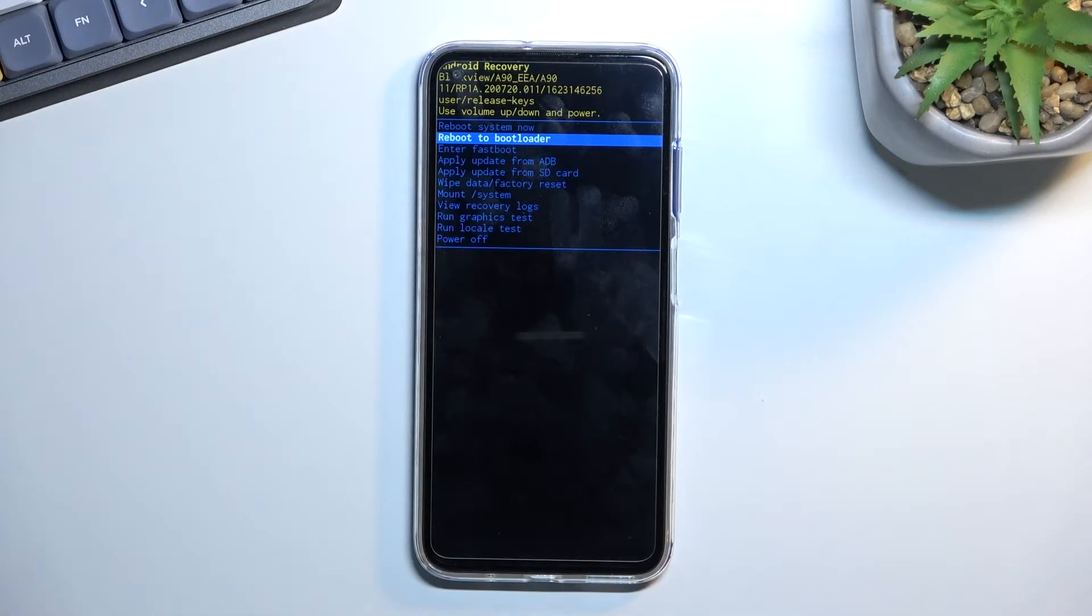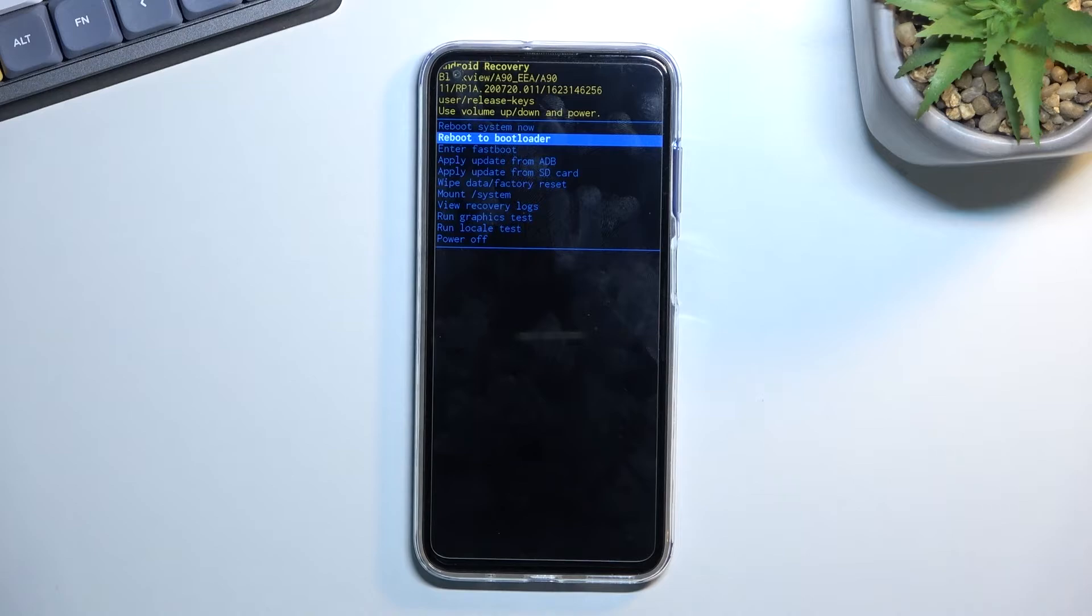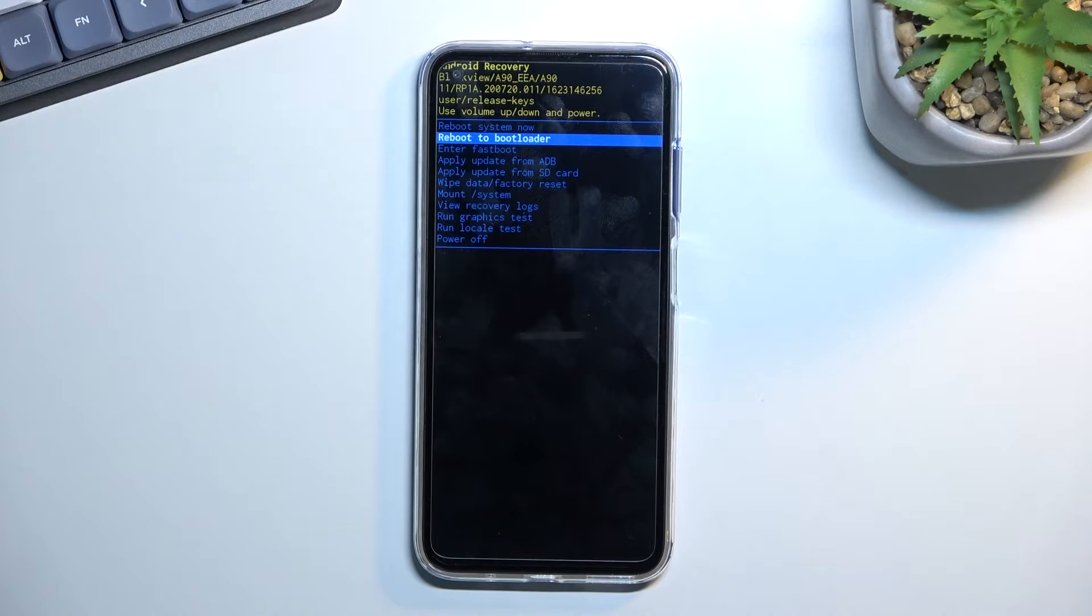Now with that in mind, we can reboot the device and go back to Android. We can boot to bootloader or fastboot mode, apply updates from ADB or SD card, wipe data, mount system, view logs, and also run a couple different tests.